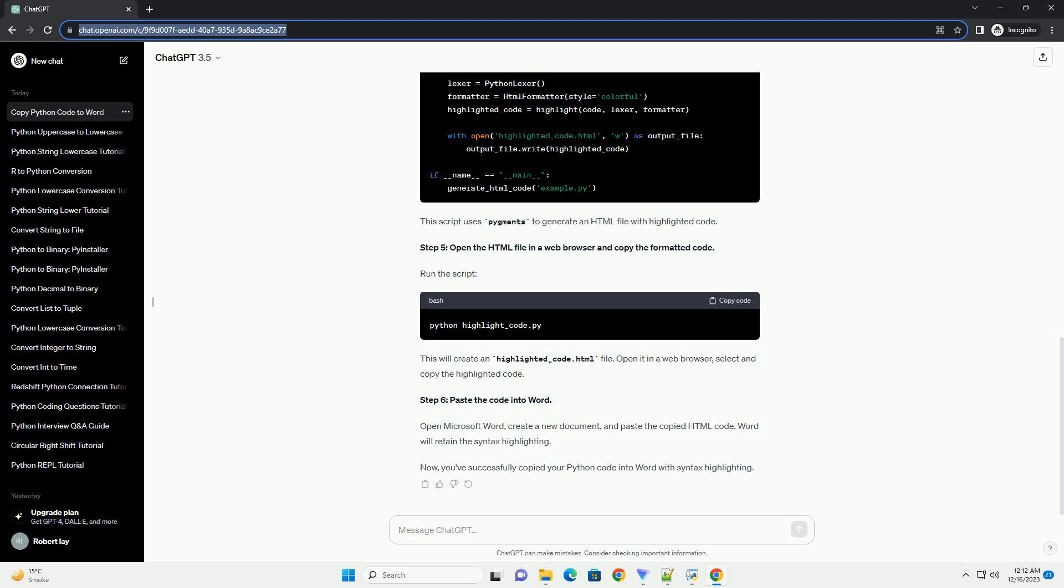Step 5. Open the HTML file in a web browser and copy the formatted code. Run the script. This will create a highlighted underscore code dot HTML file. Open it in a web browser, select and copy the highlighted code.